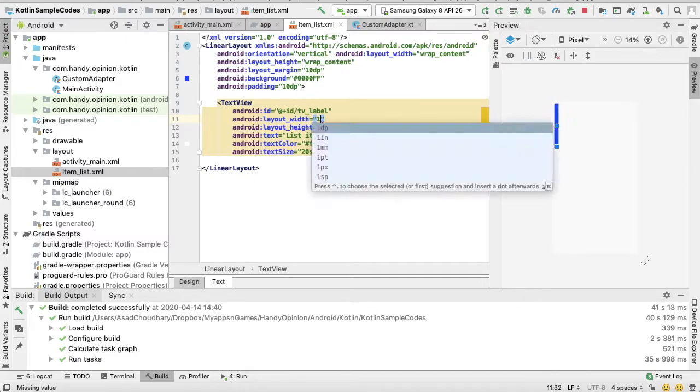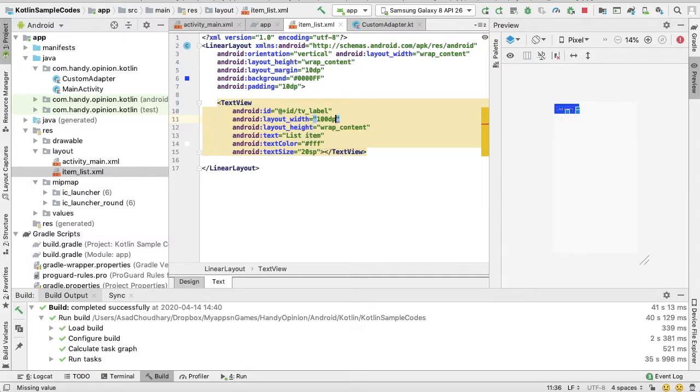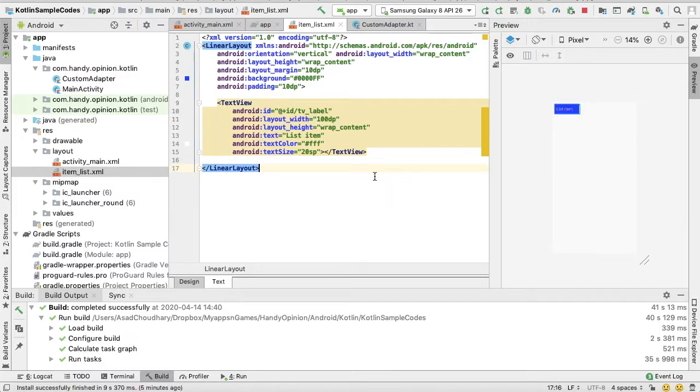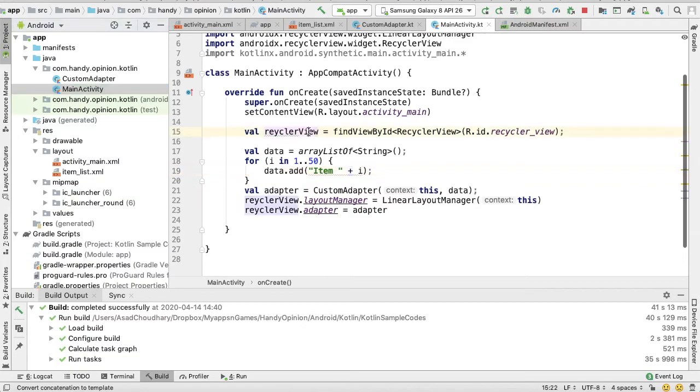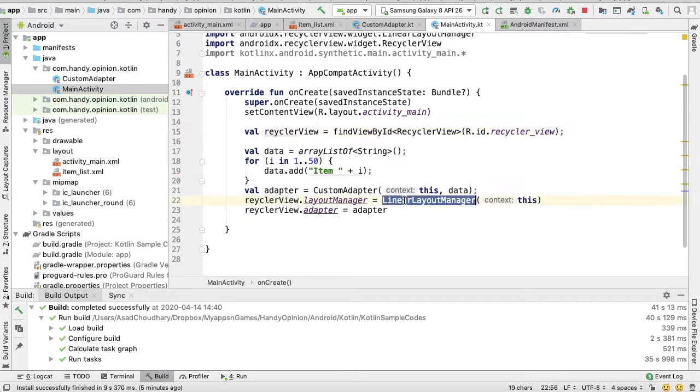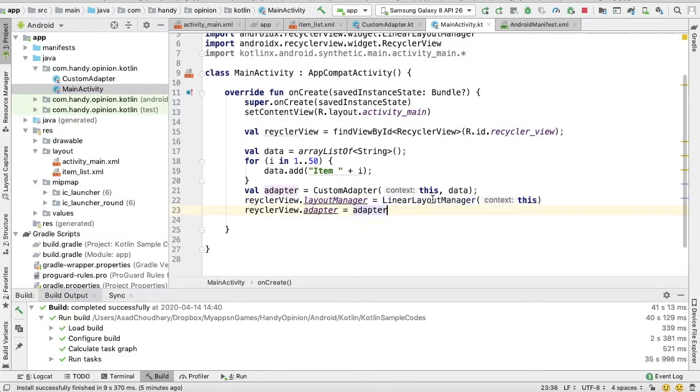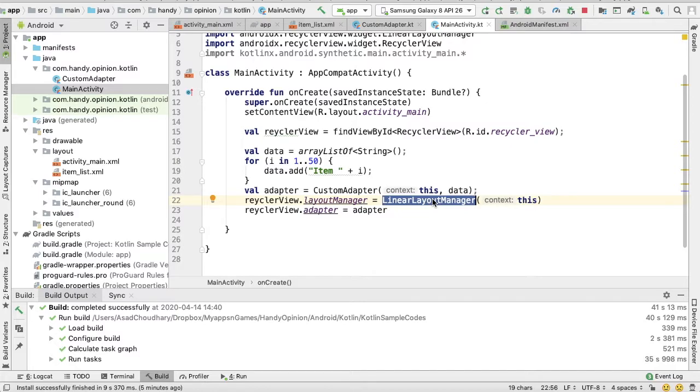Now coming back to our main activity, you can see here we are using a LinearLayoutManager. So LinearLayoutManager gives us either a horizontal list or a vertical list. So to convert it to a horizontal list...